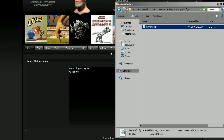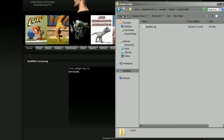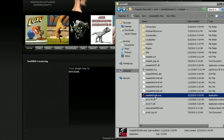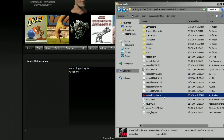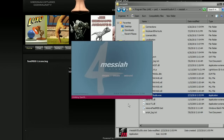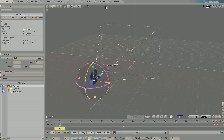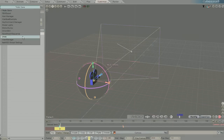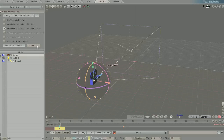Now navigate back to your Messiah executable file and double-click it. You'll see FastMDD is still loading. If you navigate to Customize and scroll down to FastMDD Global Settings, you'll see that Messiah is now licensed and you'll be able to successfully save out MDD files. It's as simple as that.